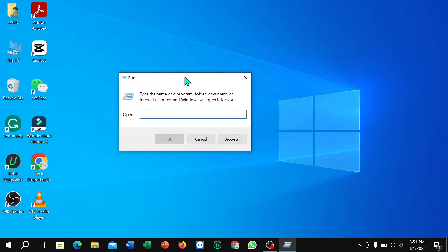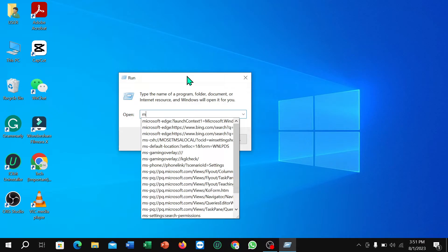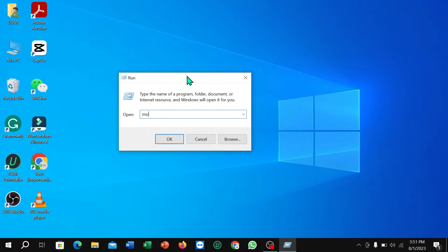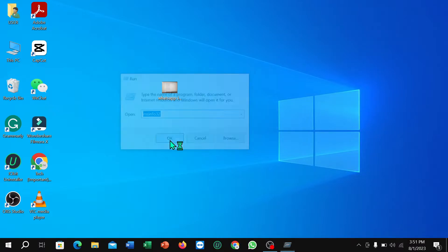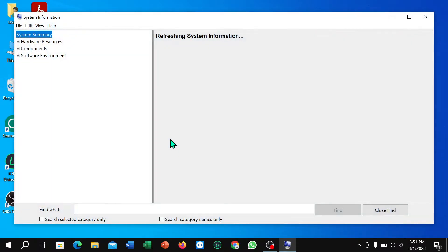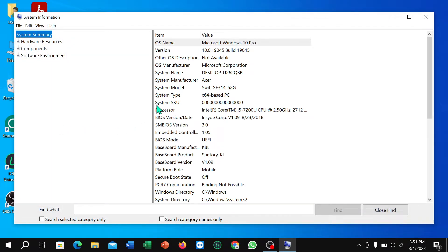After opening it, you just need to type here 'msinfo32' and then select OK.